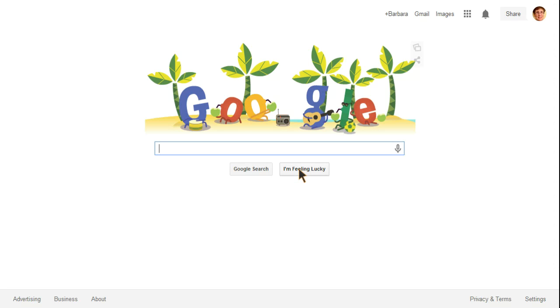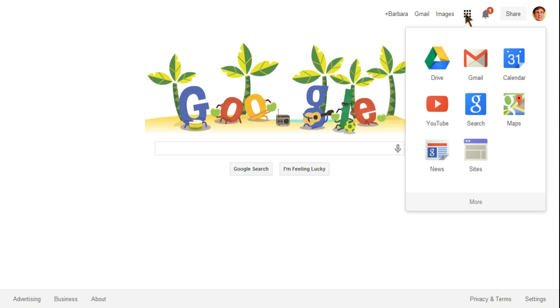You are now signed into your Google account. You can access all your apps from the drive.